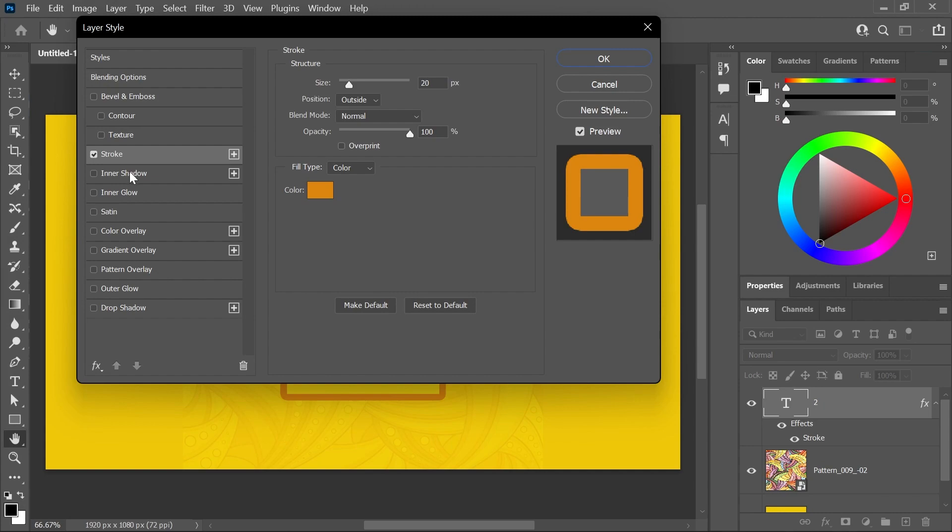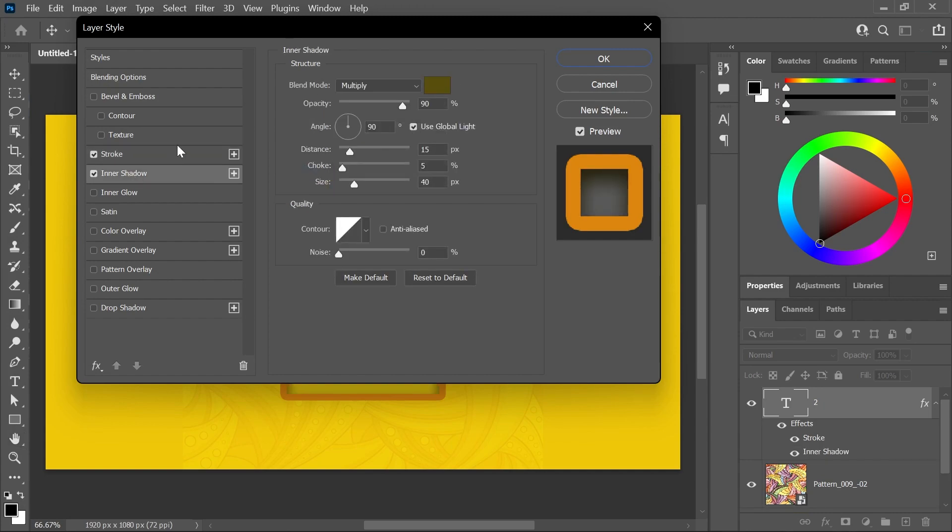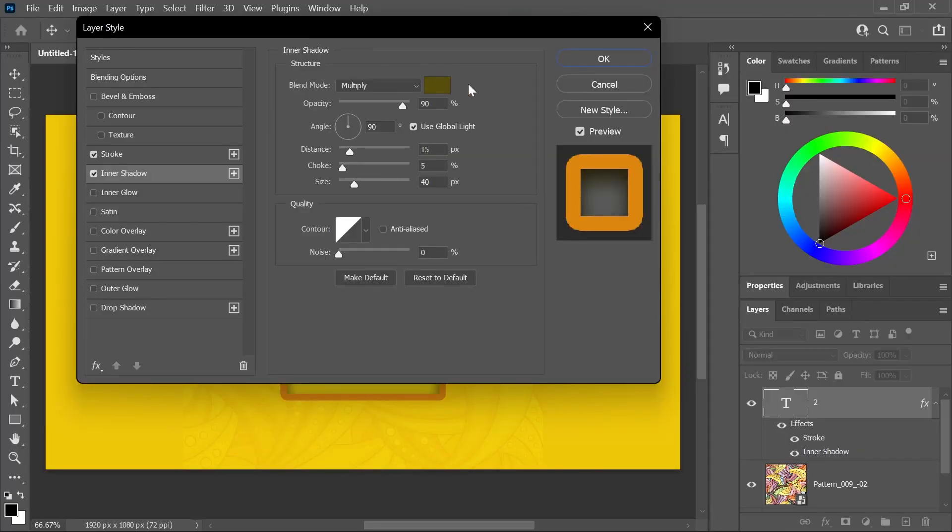Now, click to activate the Inner Shadow, set the Blend Mode to Multiply, and make sure you watch my video about blending modes. You already told us that. Choose a dark brown color, set the Opacity to 90%, the Angle to 90 degrees, the Distance to 15 pixels, the Choke to 5%, and the Size to 40 pixels, and then click OK.